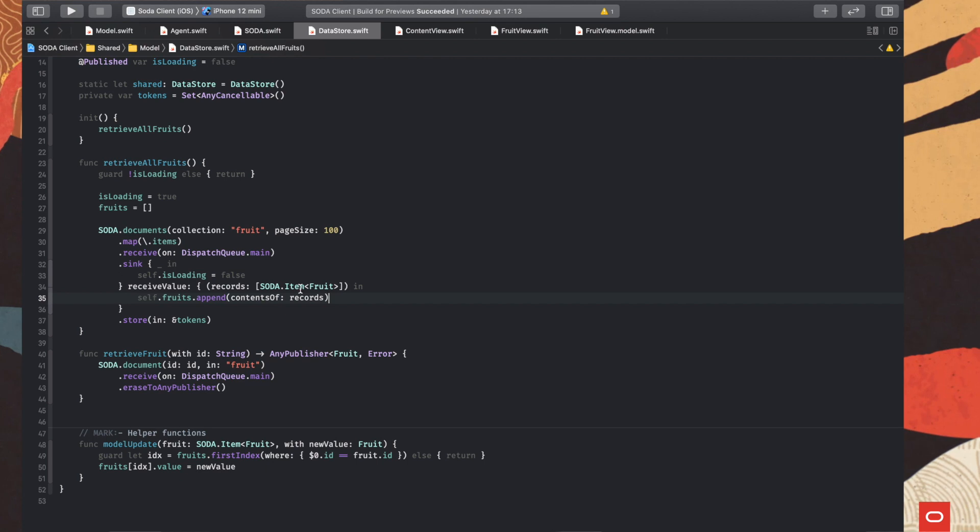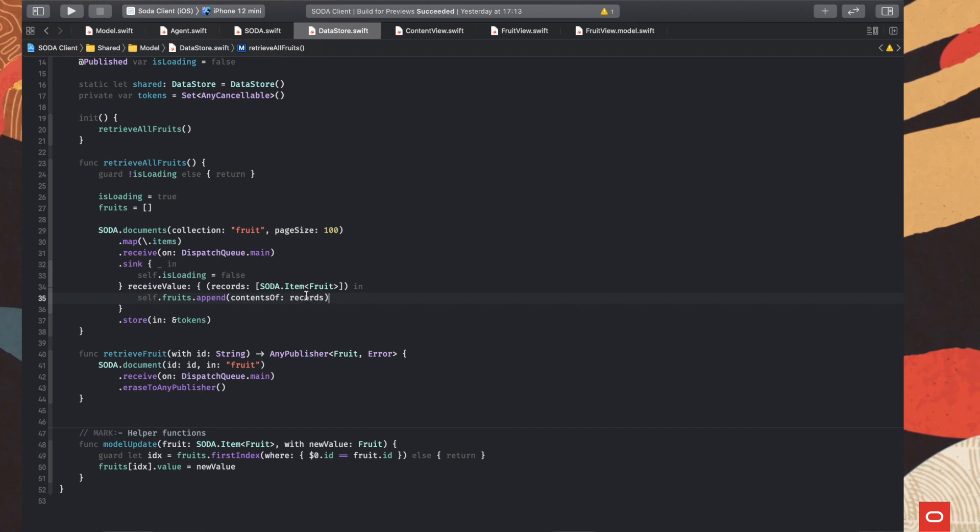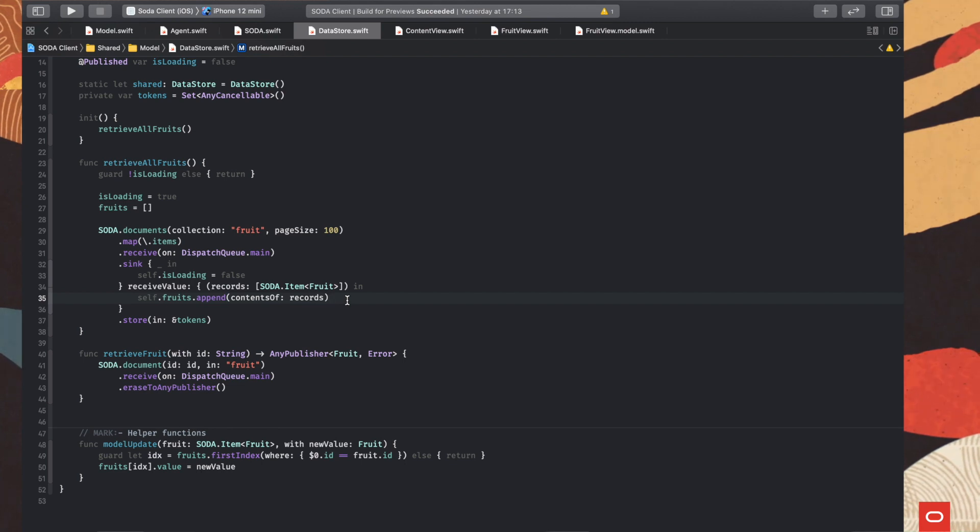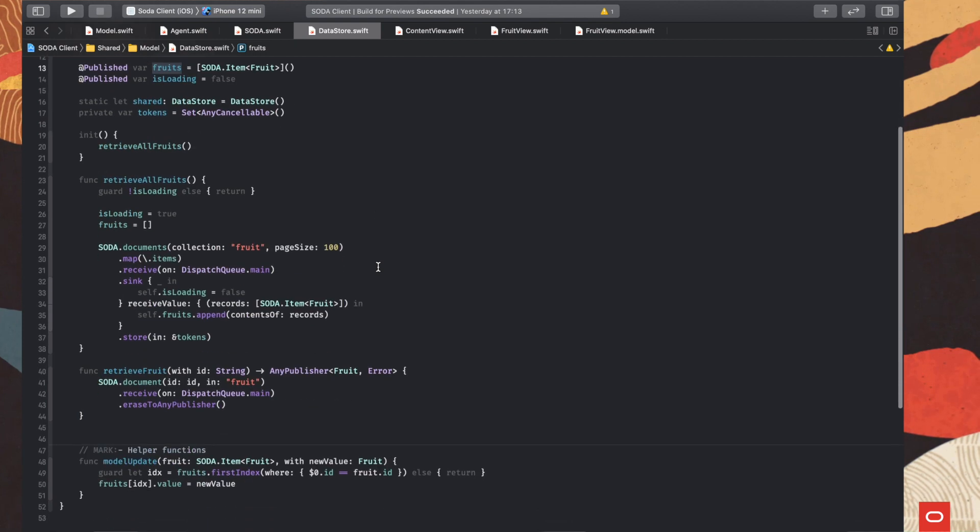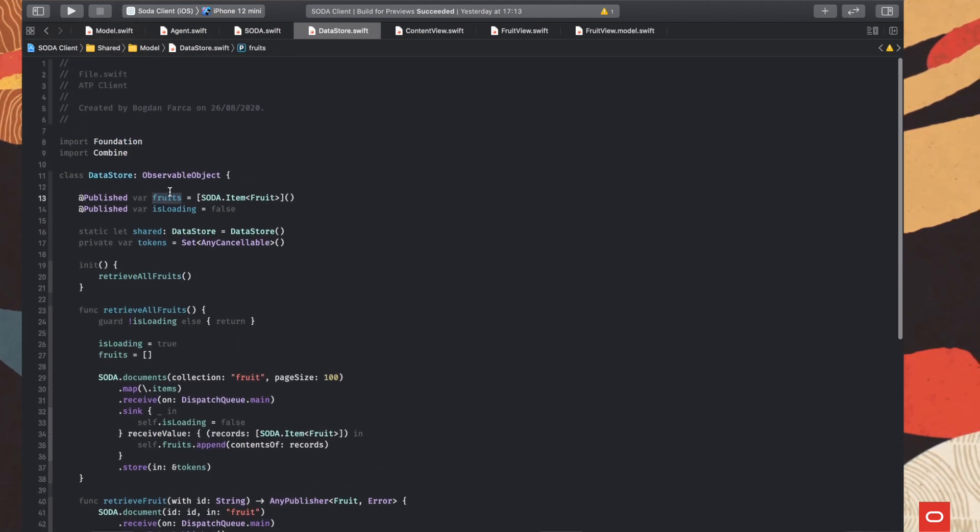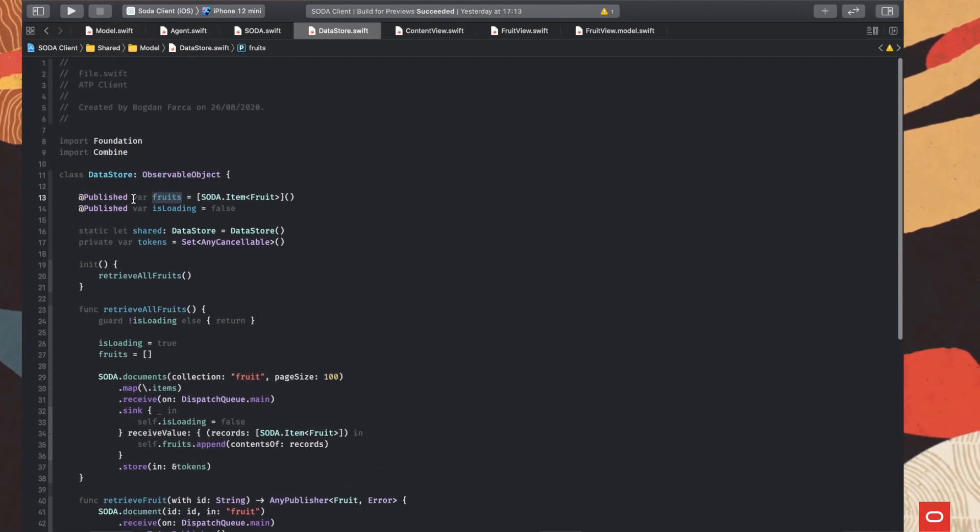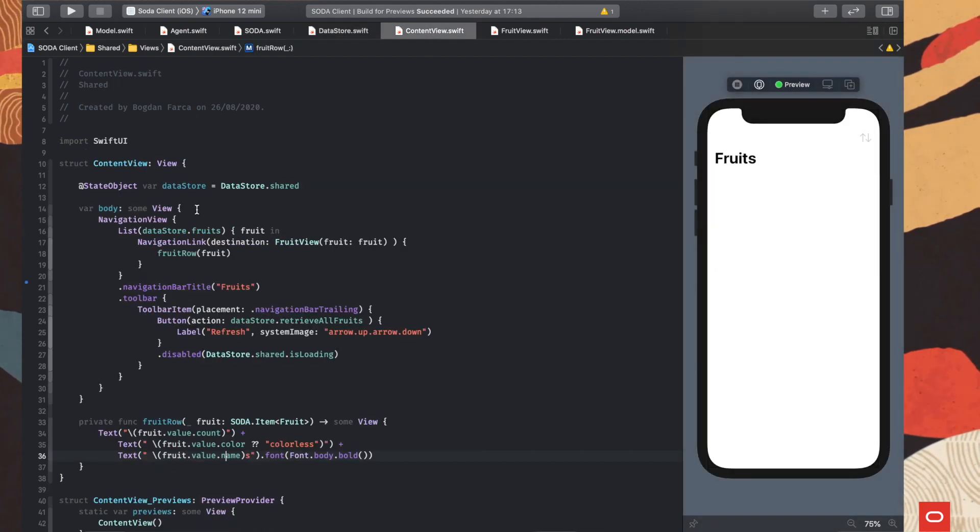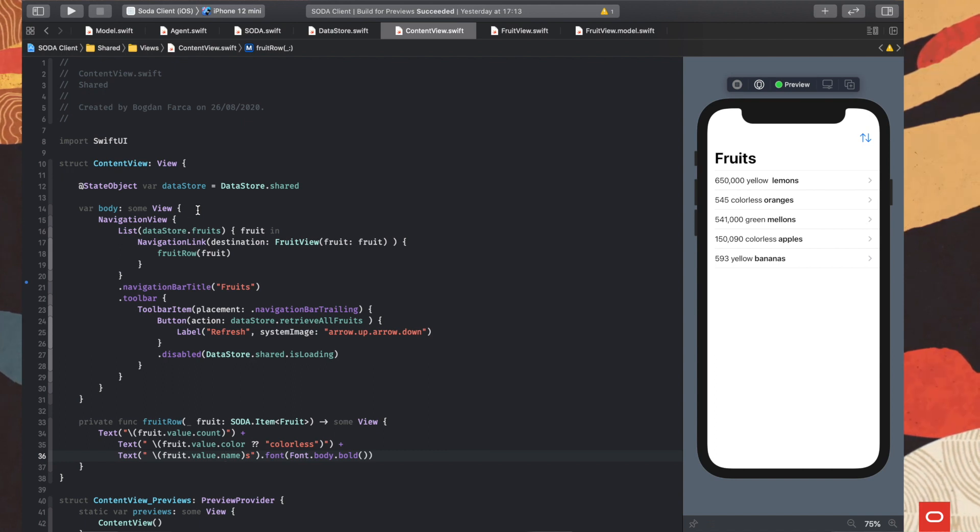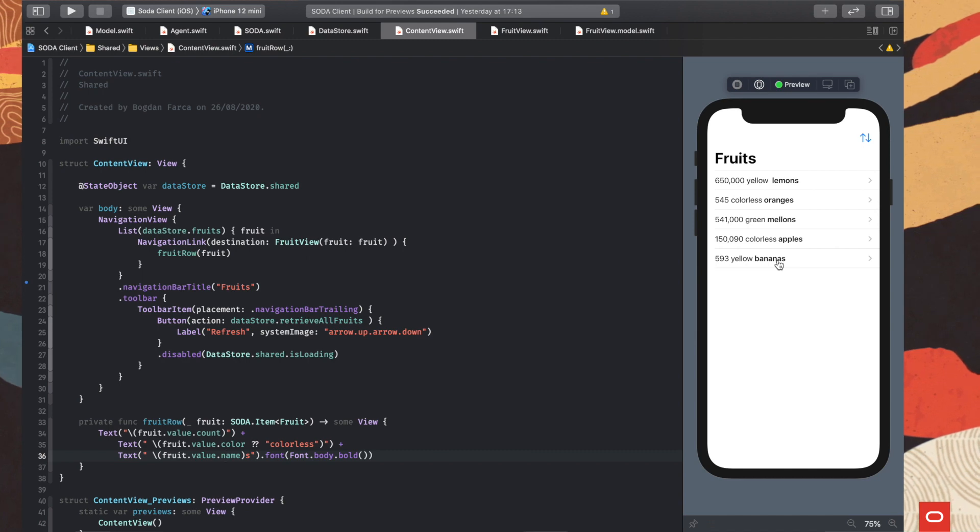So we receive here a fruit payload encapsulated in the items and in the item structure. And we just append that to our fruits array. So each time this is happening, the published value will fire an event informing our view here that something new happened with the data and the UI will just refresh.